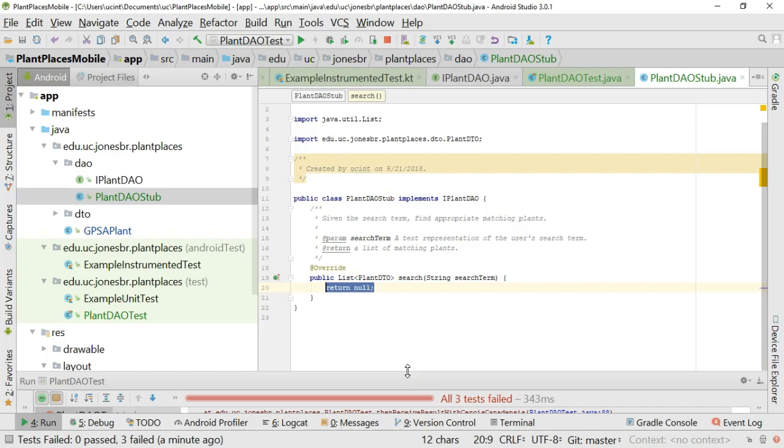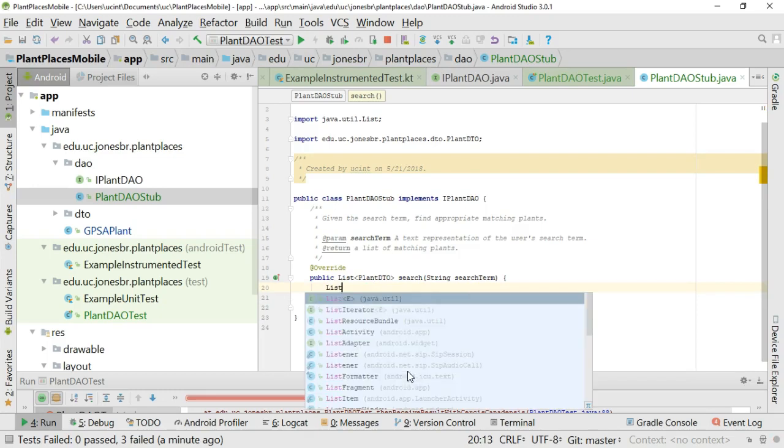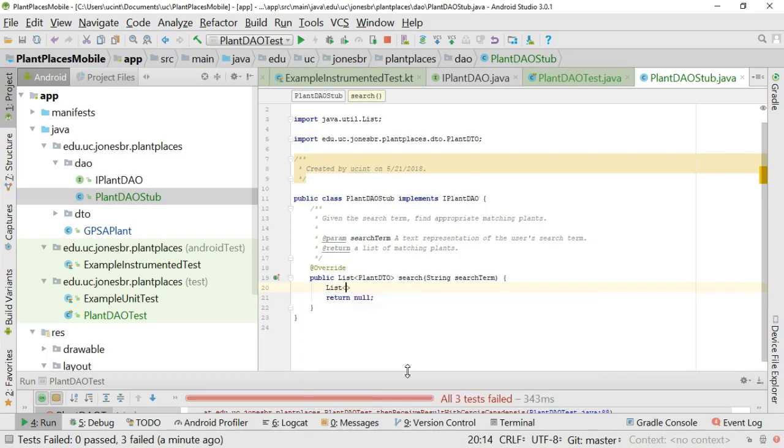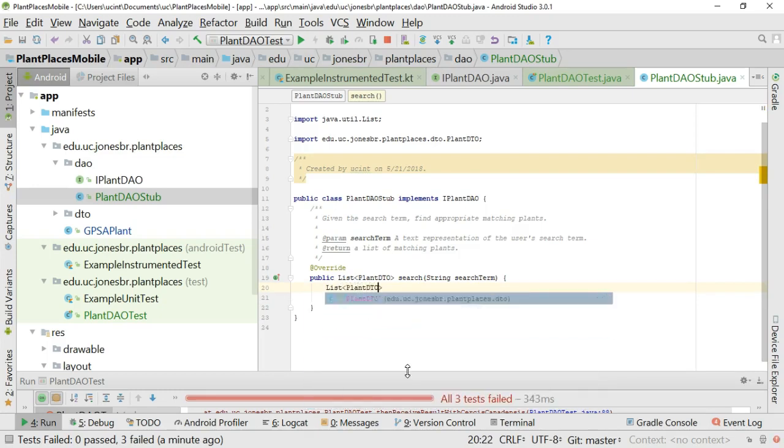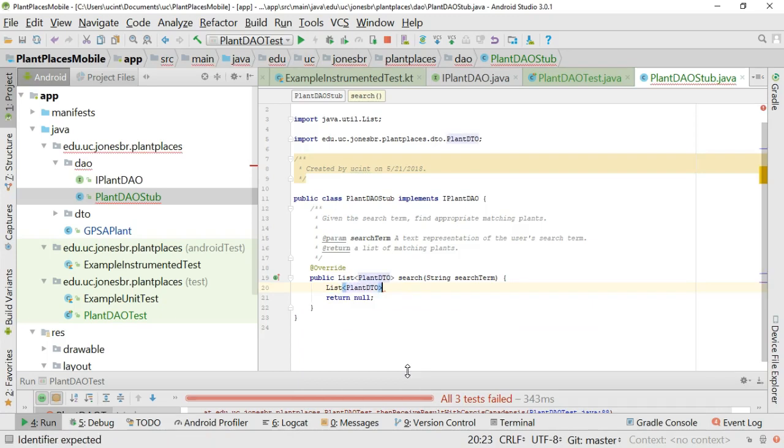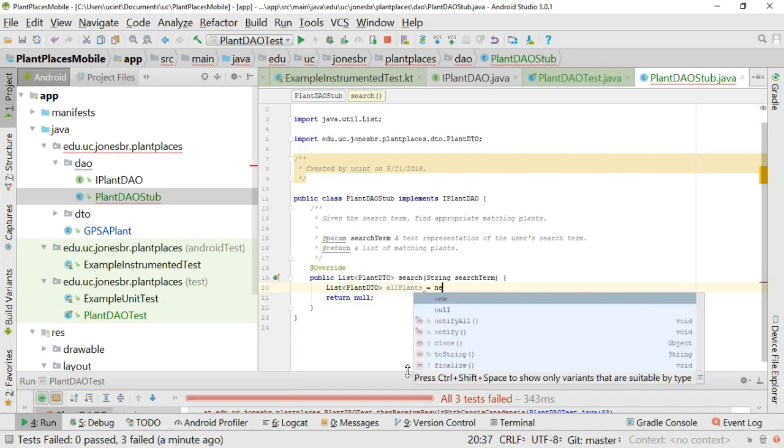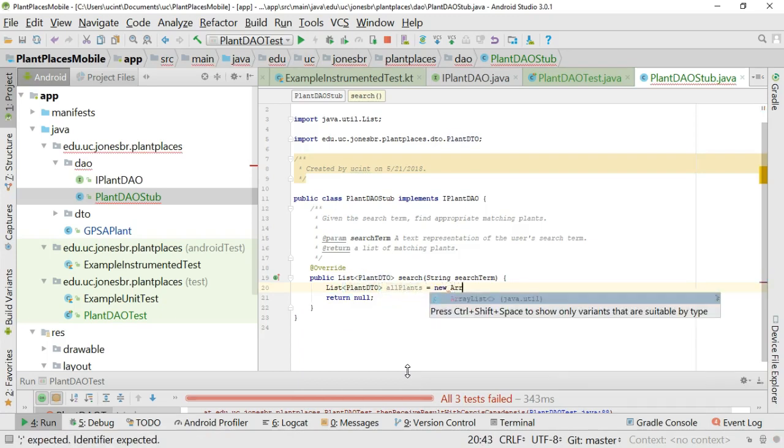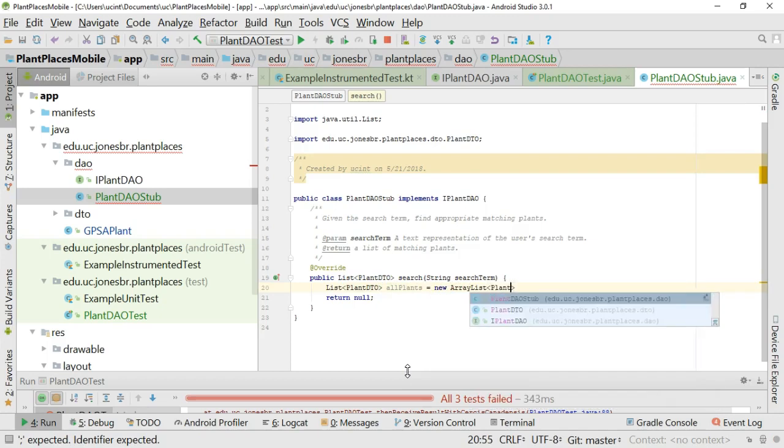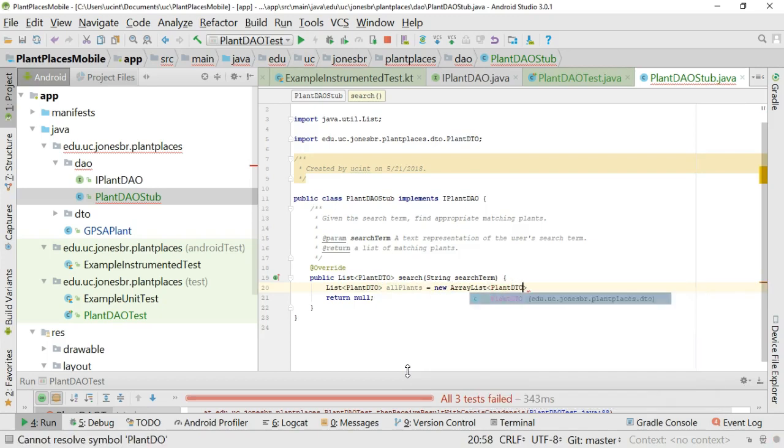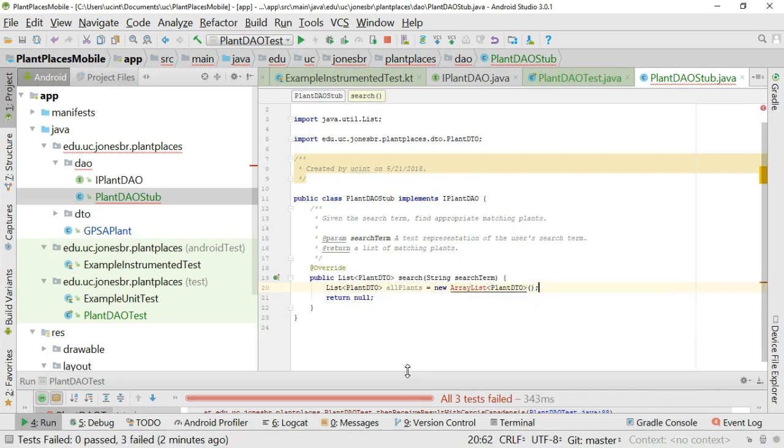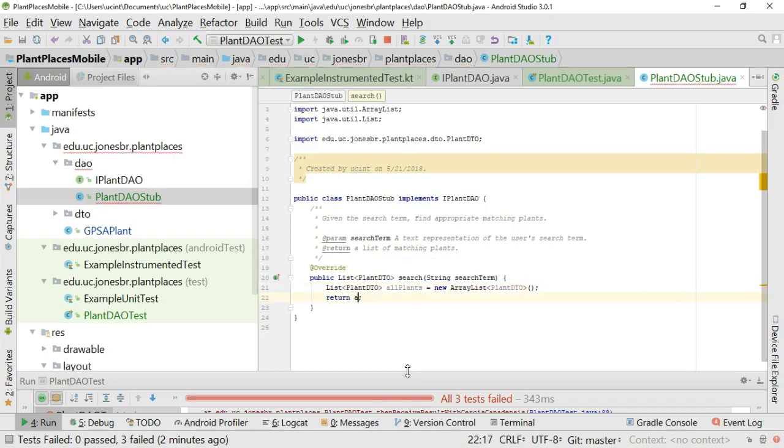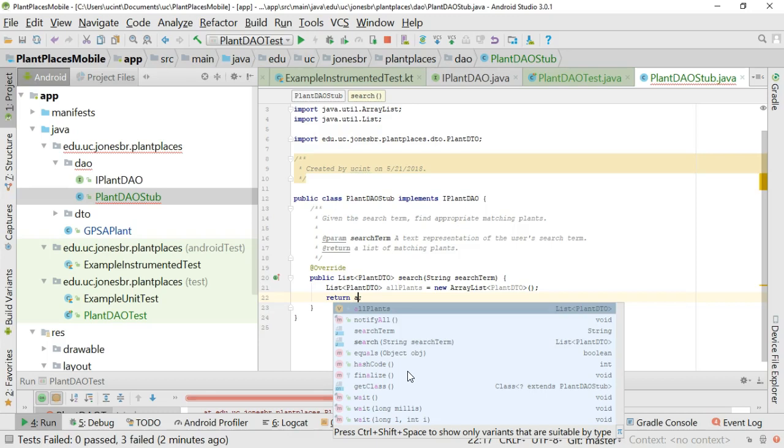So let's try and take care of that. I'm going to start by declaring a variable list plantdto, and then we'll call this one allplants. And we'll say equals new array list, and then plantdto again. Open and close parentheses and terminate with the semicolon, alt-enter to organize imports. And now let's say return allplants.